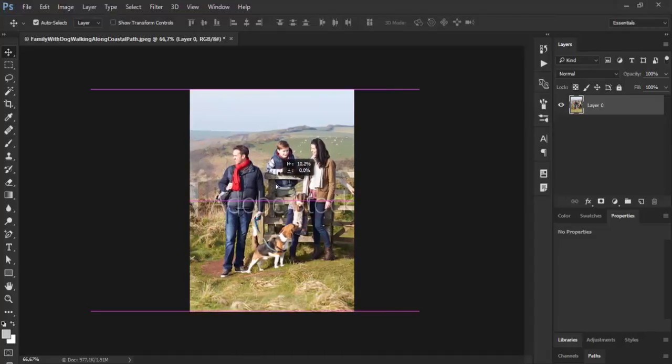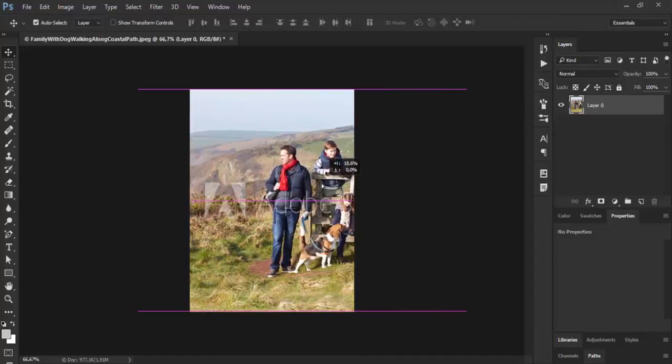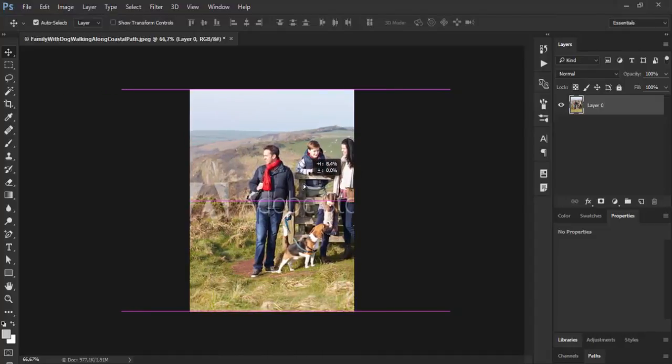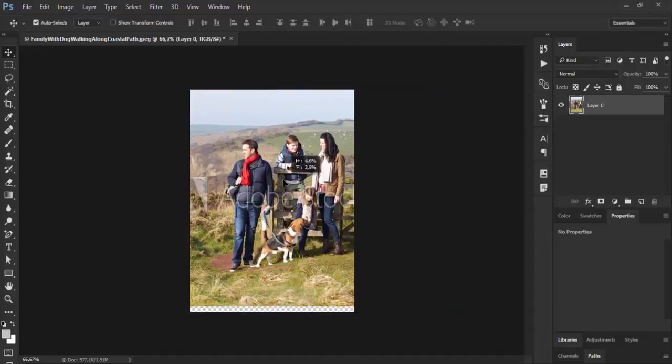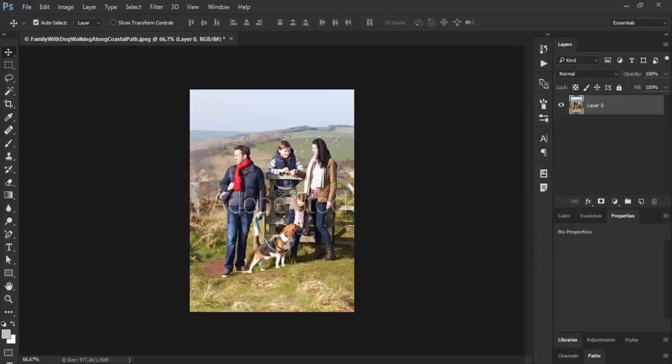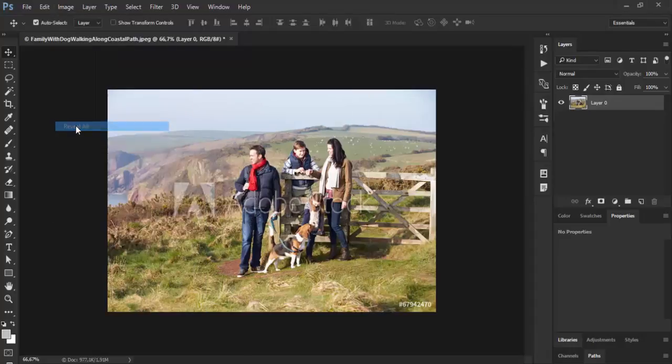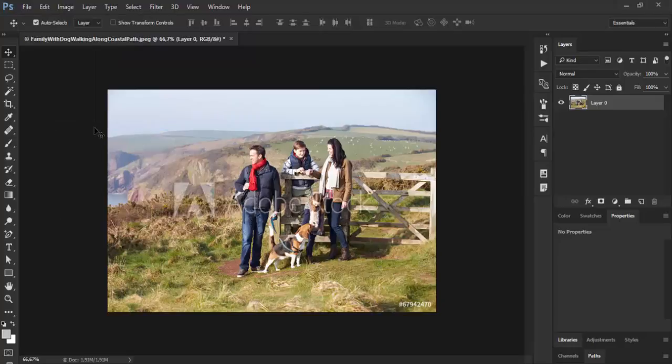As you see, the entire image is still there behind the scene. If you want to go back at any time, you can go to Image and then Reveal All. That will display the image in its original dimensions.